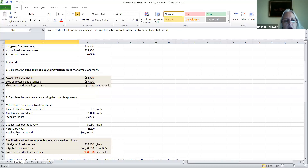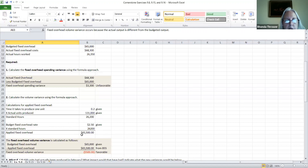In order to calculate applied fixed overhead, we need to know what our budgeted fixed overhead rate is, which happens to be given in this problem. We multiply it by the standard hours we just found from above, and that gives us the applied fixed overhead. Once we have the applied fixed overhead, we substitute it into the actual formula.